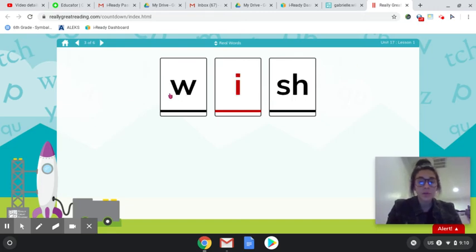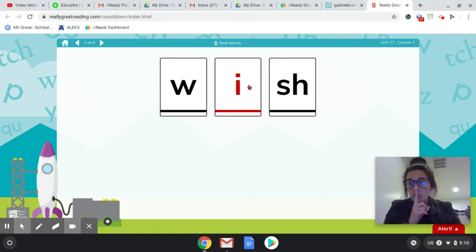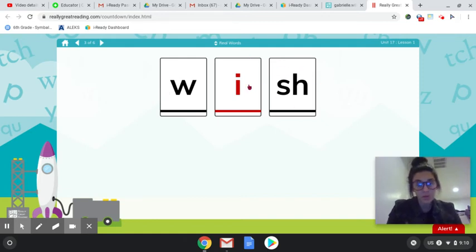Let's look at this one, W-I, ooh our digraph, SH, WISH. It's a real word and it has a vowel.